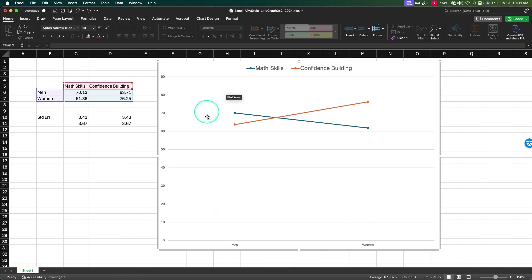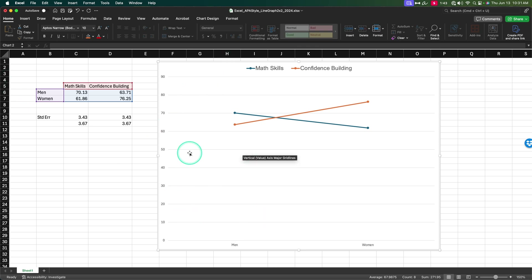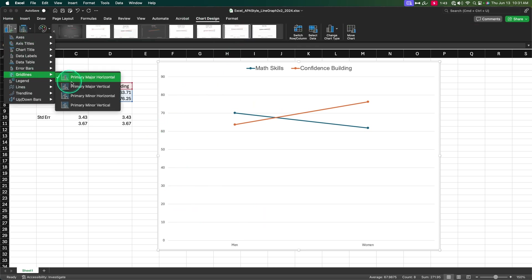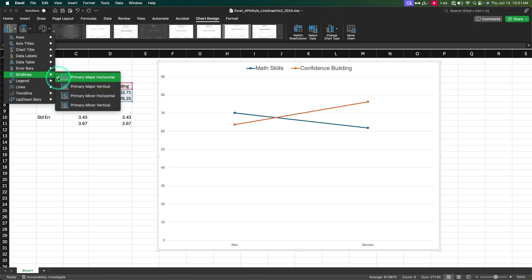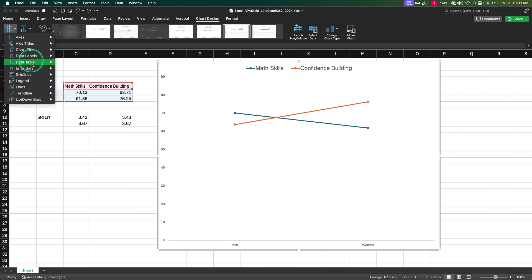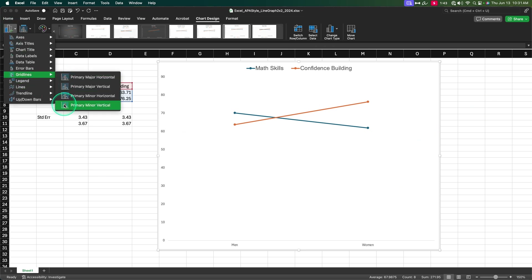Let's go ahead and get rid of these horizontal grid lines, because grid lines make things look messy. So let's go back to Chart Design, click on Gridlines — check means it's on, uncheck means it's off. Now we have all of them off. Wonderful.